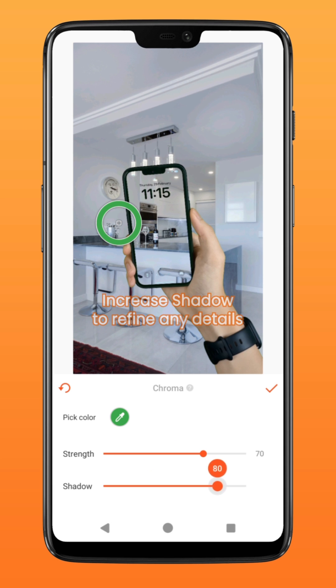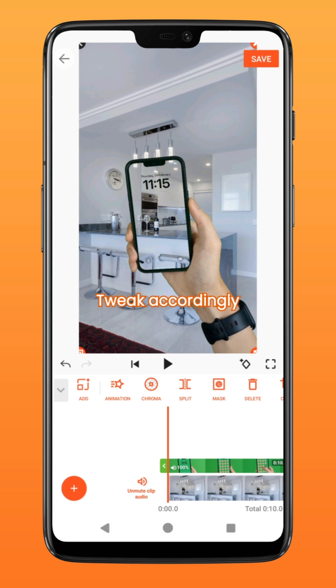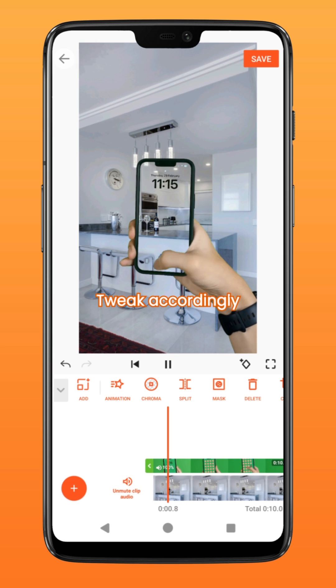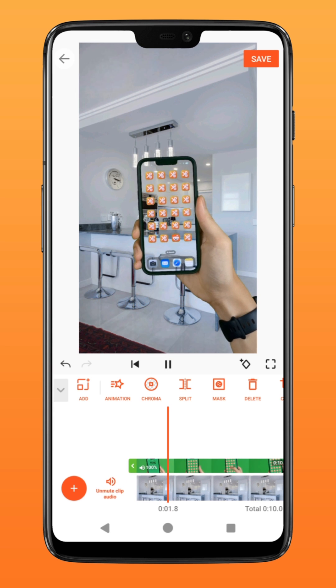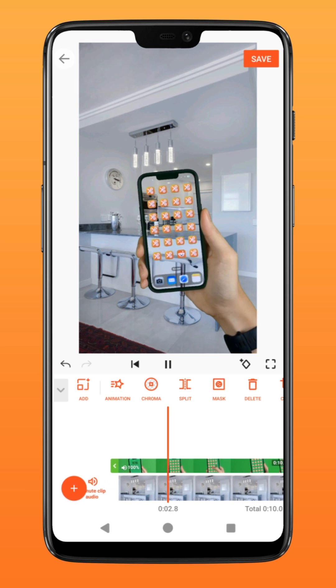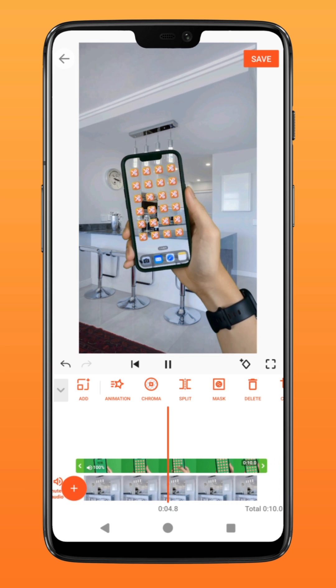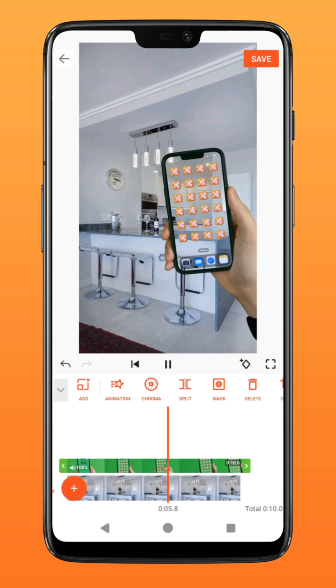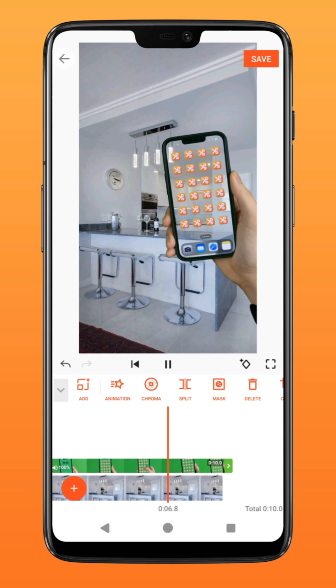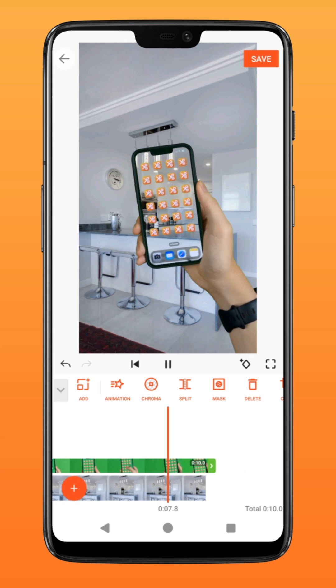Tweak it accordingly based on your own video. There you have it — recreate this mind-boggling effect on your phone. Try it on ucut.